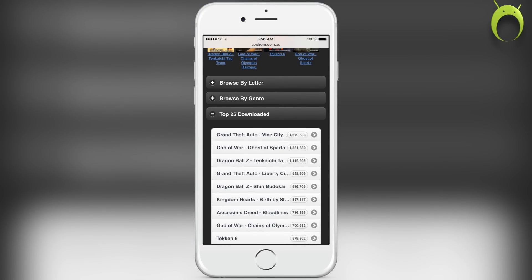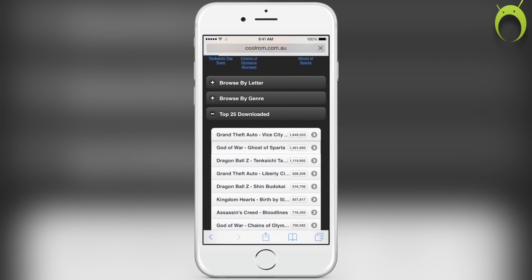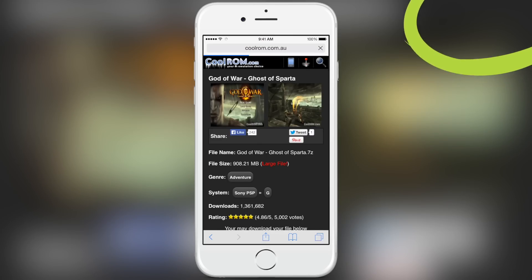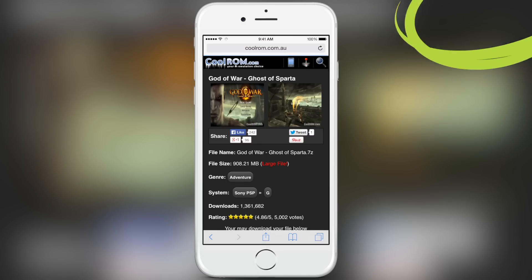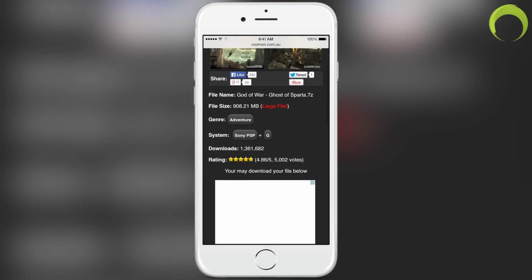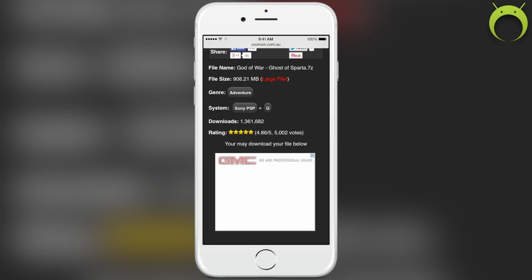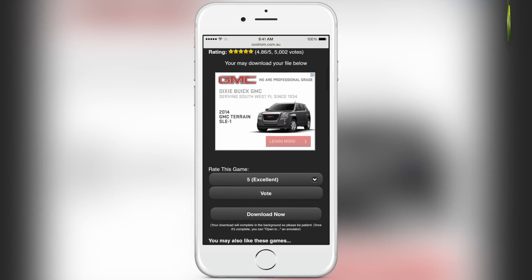Once you select the game that you would like to download, you'll be sent to a page specifically for that game. From here you can find tons of information about the game. You can find the download link, the file size, and all of that good stuff.